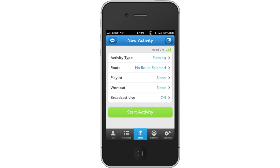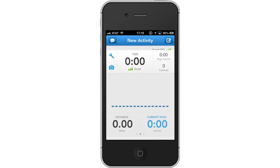Then tap Start Activity. This will begin tracking your progress. It will then show a time counter, distance traveled and the current pace in a minute to mile format.